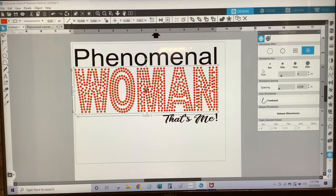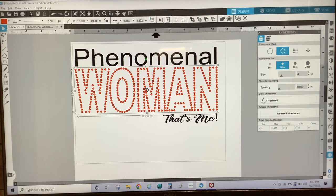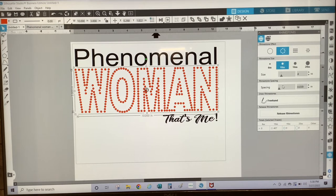Then you have your rhinestone sizes to choose from: 6SS, 10SS, 16SS, and 20SS. The most popular is the 10SS. You also have your rhinestone spacing, which determines how close or how far apart you want your rhinestones to be. The default is 0.039. The lower the number, the closer your rhinestones are, and the higher the number, the further apart they will be.